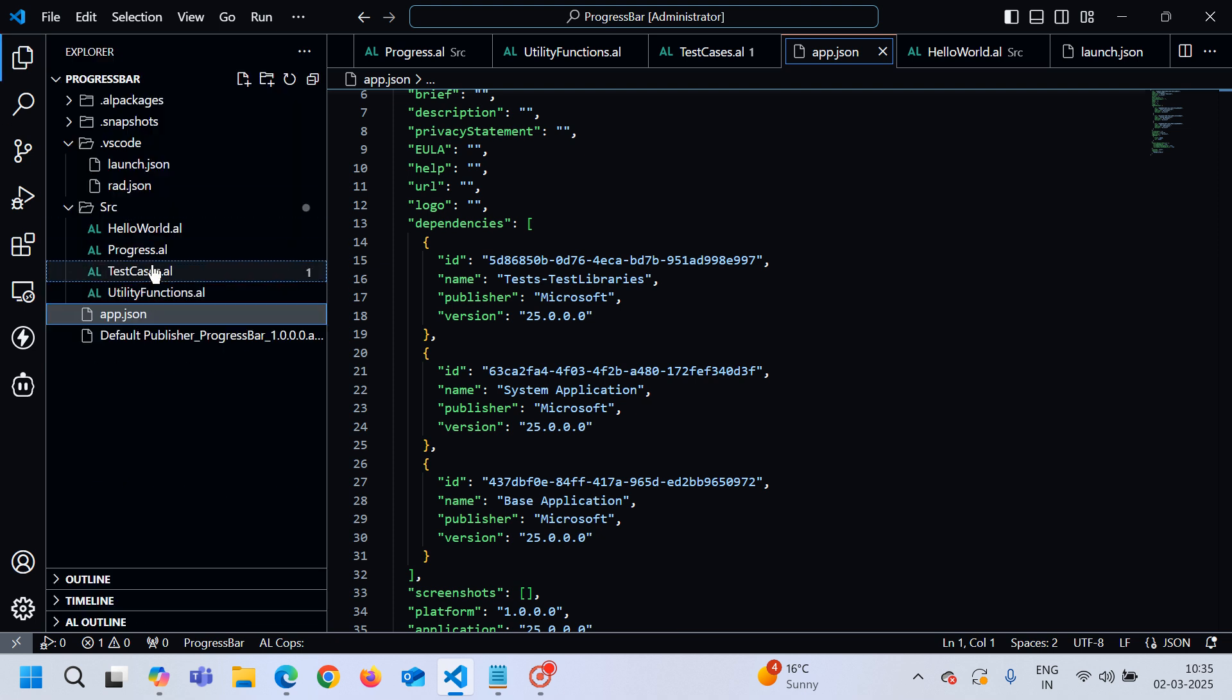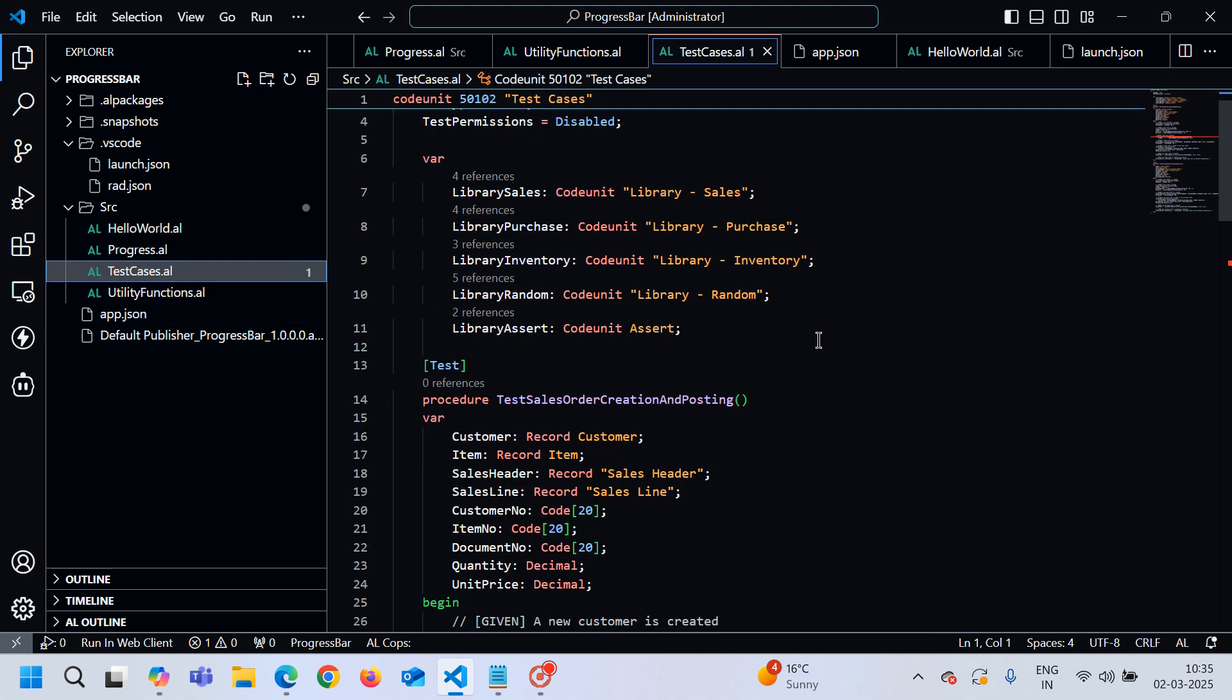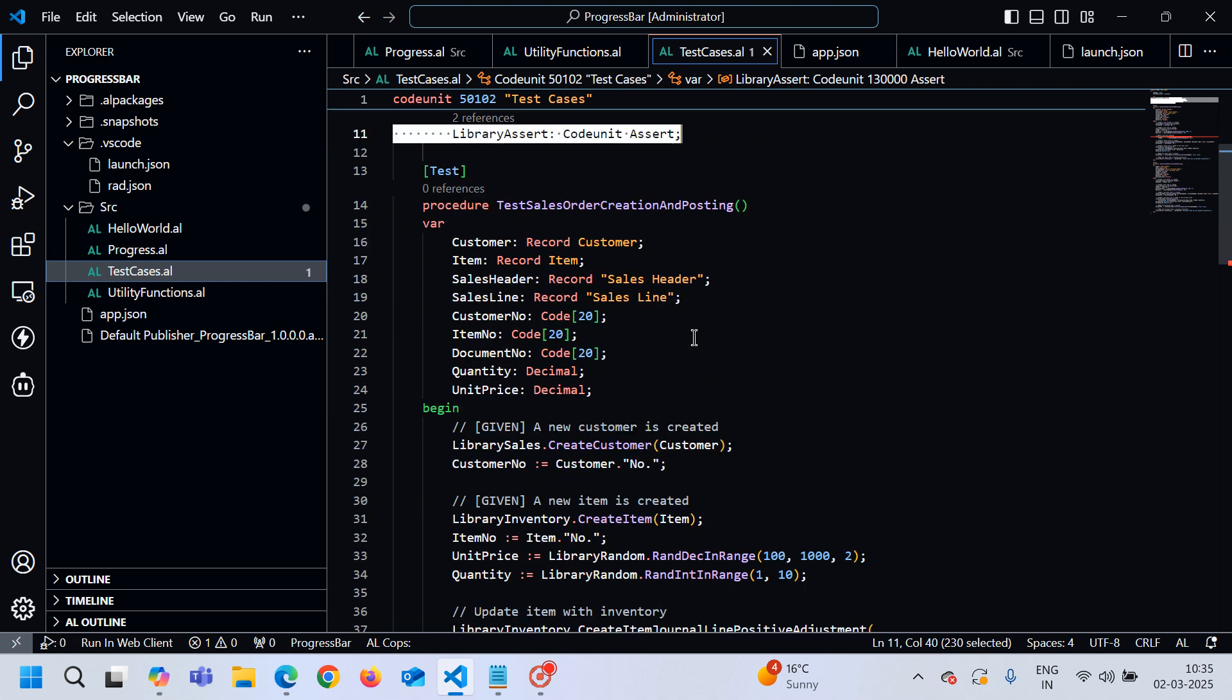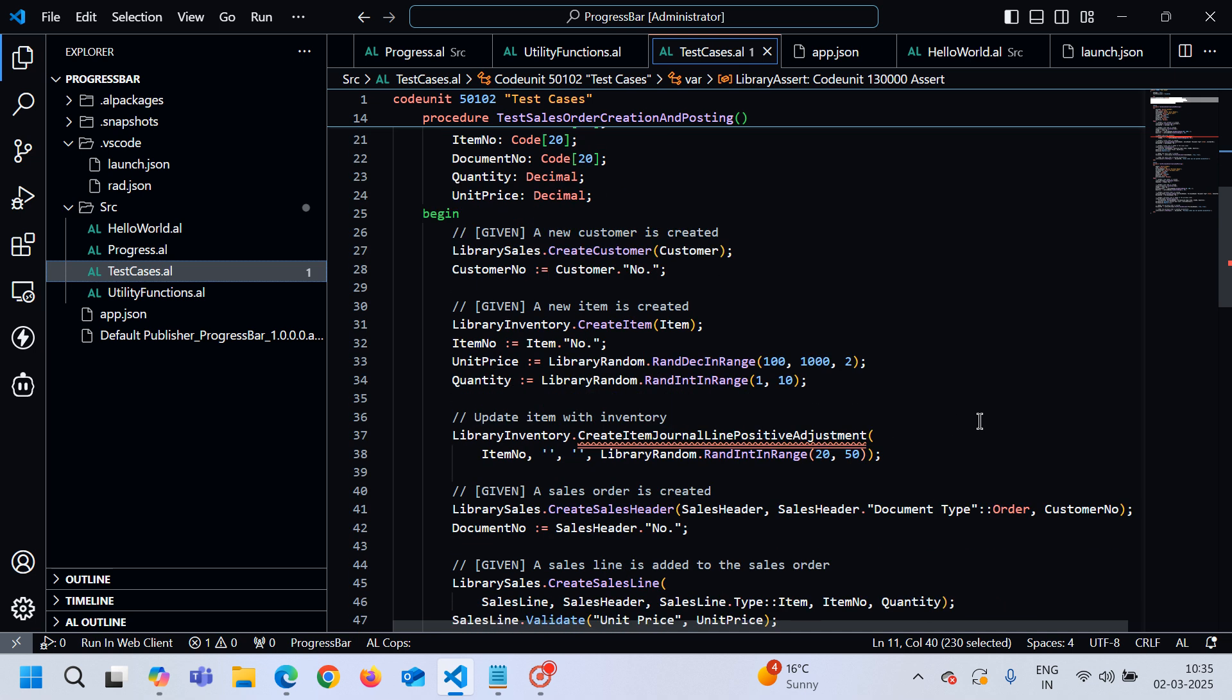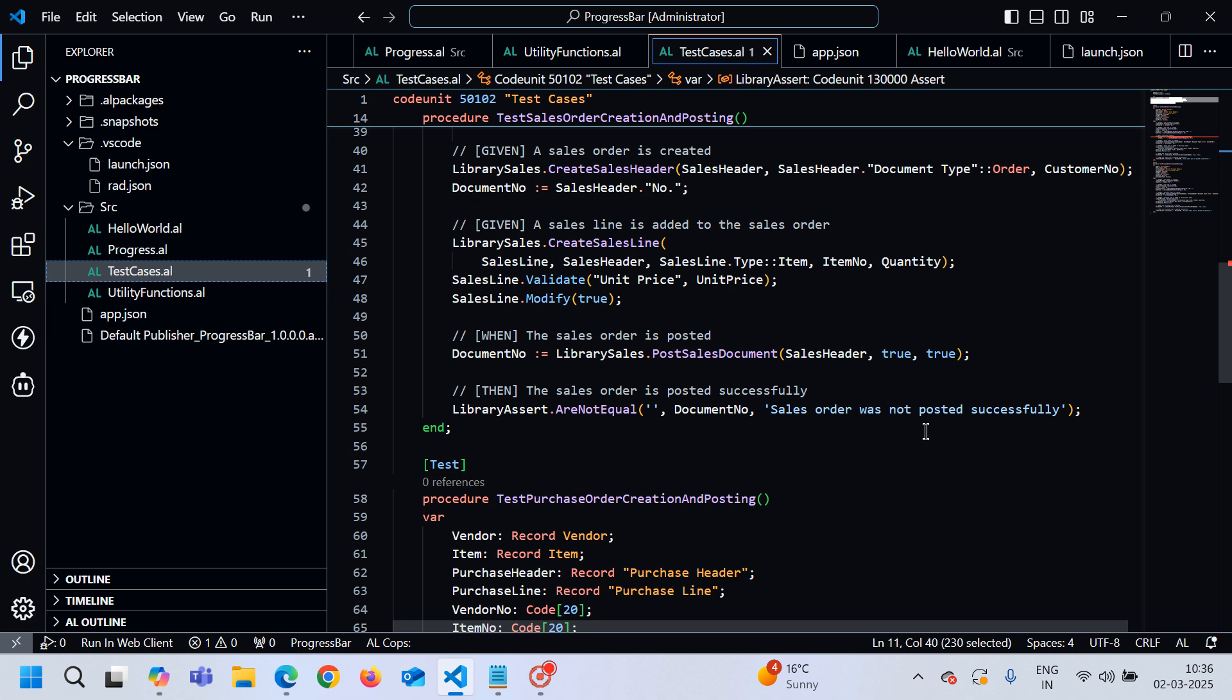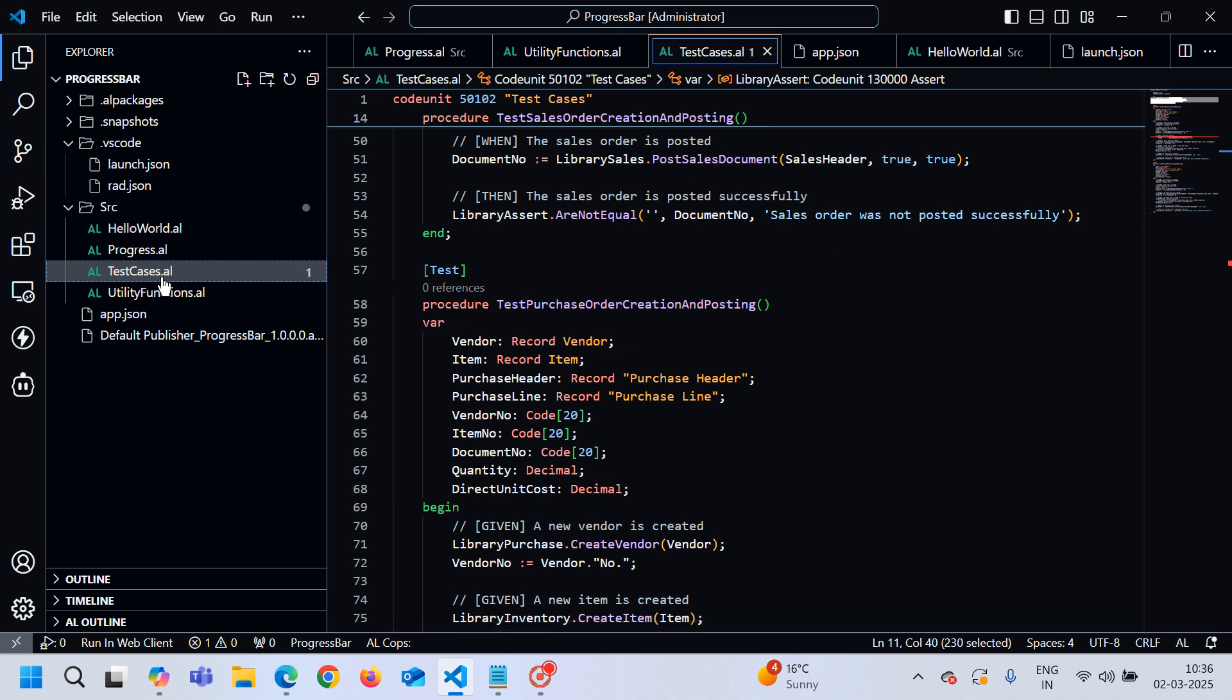I am interested in checking this file. You can see from here that it has used the library's functions - library purchase, library inventory code unit, and library sales.CreateCustomer, library inventory.CreateItem. Although, little bit wrong code which can be corrected.